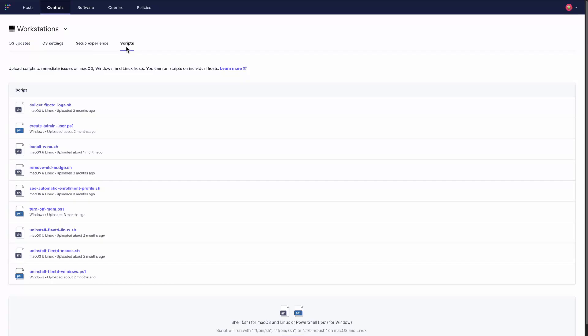And with the Fleet agent installed, you can execute custom scripts on your Linux, Mac and Windows computers.